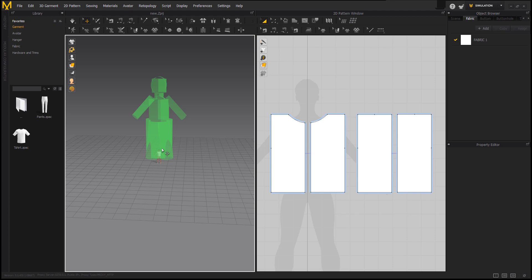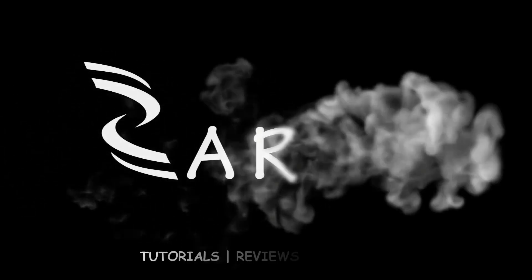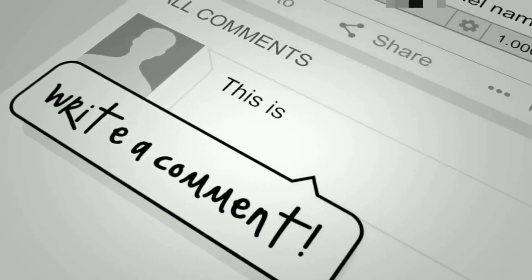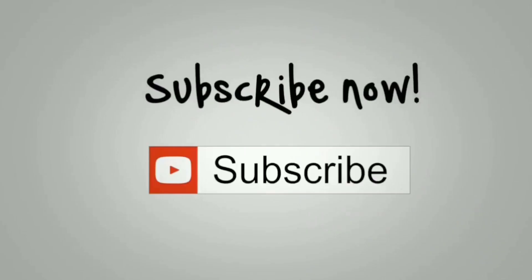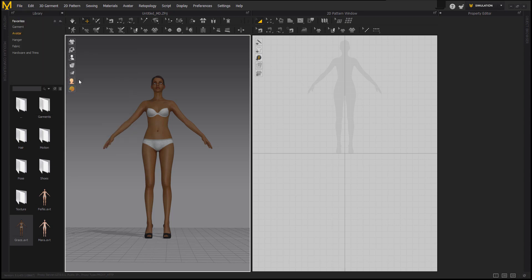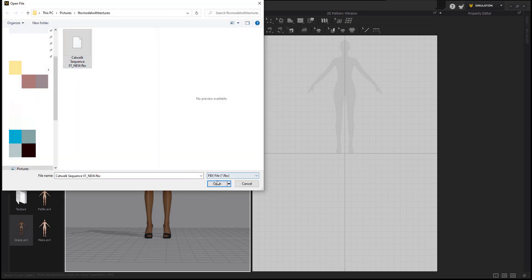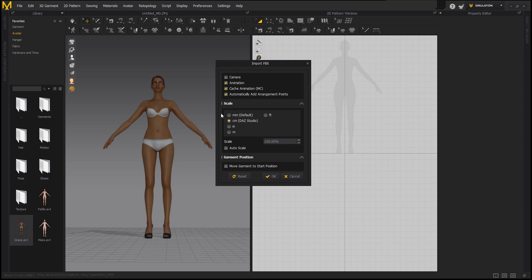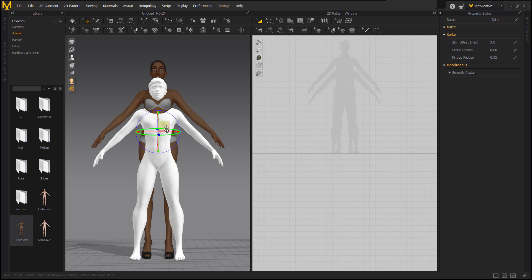I'm going to fix this and show you how to solve this problem. First, I'm going to open the FBX file that was sent to me. The file had a size that was exported in centimeters, so I'm going to leave it in centimeter and change the value from 100 to 1000, then press OK.